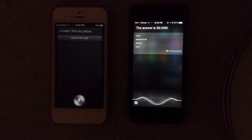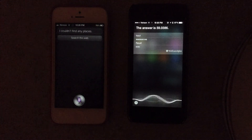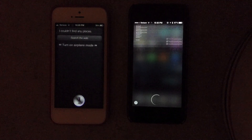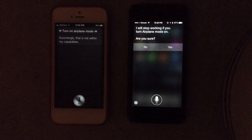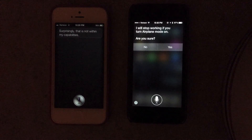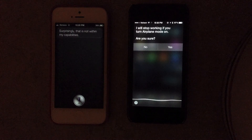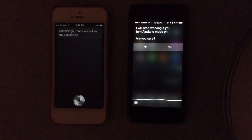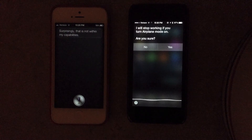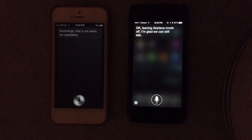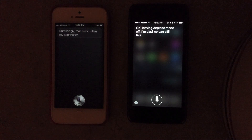Turn on AirPlay Mode. I will stop working if you turn AirPlay Mode on. Are you sure? No. Okay. Leaving AirPlay Mode off. I'm glad we can still talk.